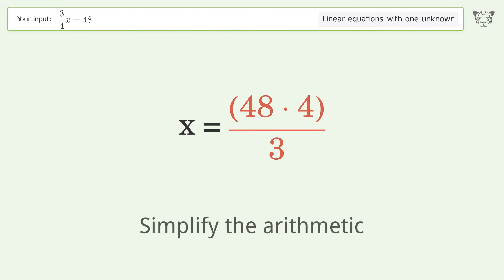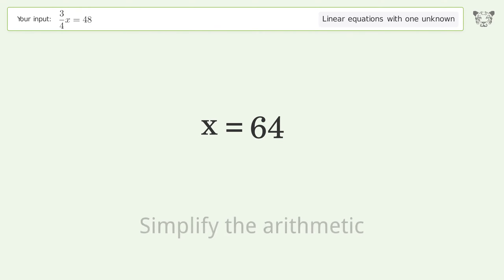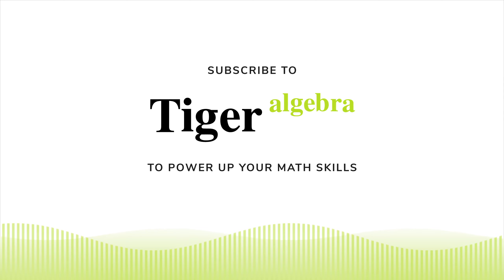Multiply the fractions and simplify the arithmetic. And so the final result is x equals 64.